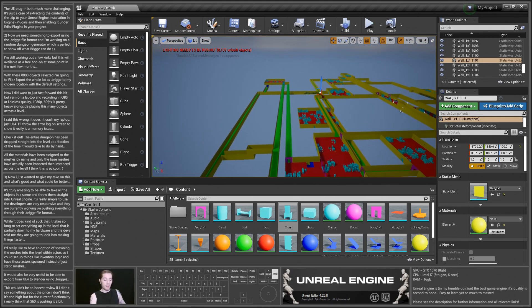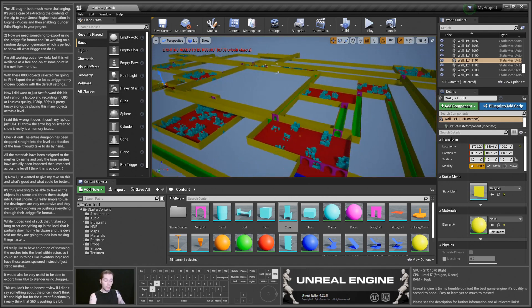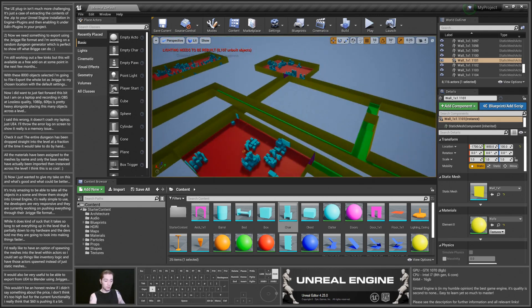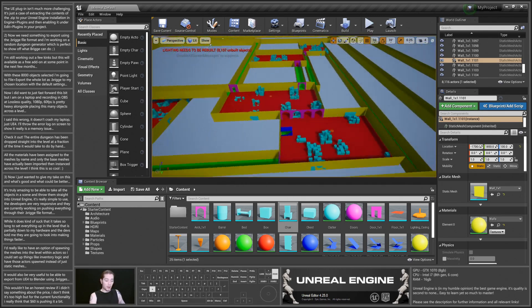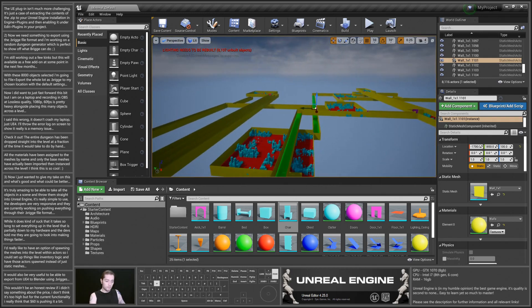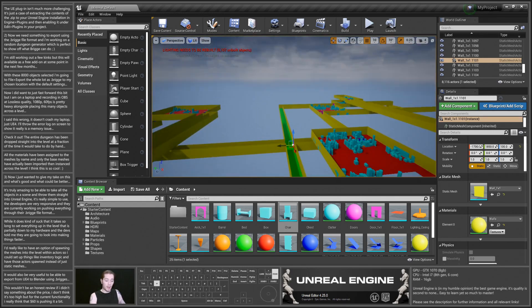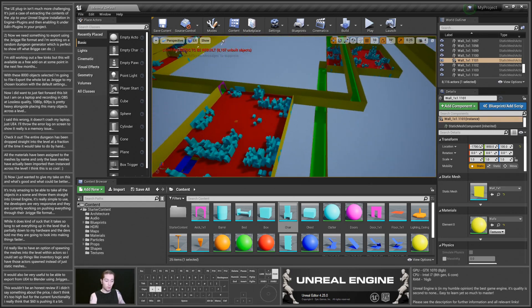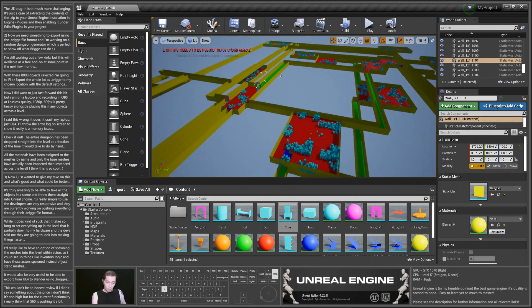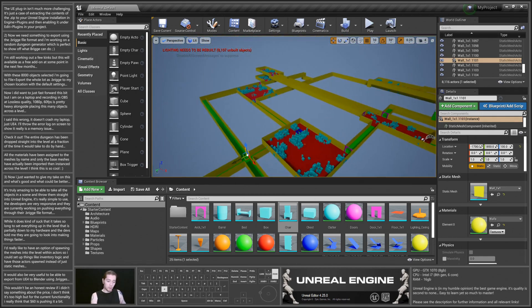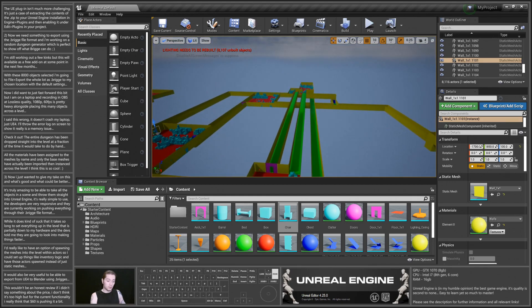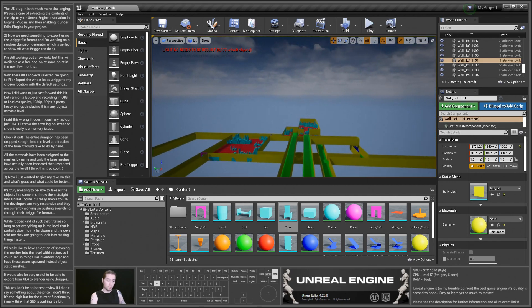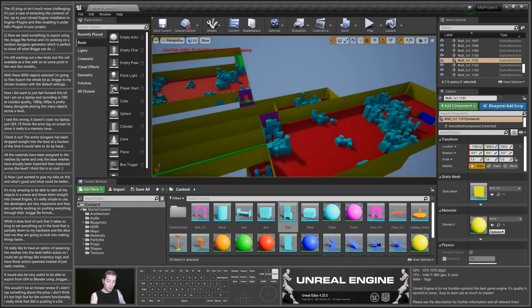The moment they have animations and skeletal stuff going on here with sockets and all that kind of thing, the moment they have that going through the Bridge file format, it's worth more than $60. I'd happily pay like $100, $200 for a workflow for animations and skeletal meshes that does not involve FBX. I'd pay a lot of money for that, and I know a lot of other people would as well.